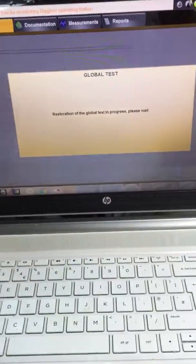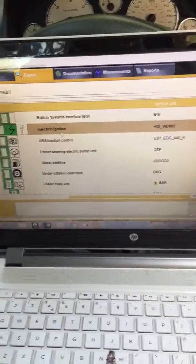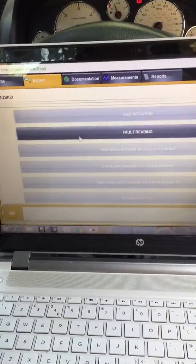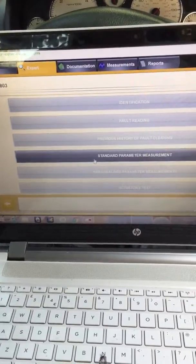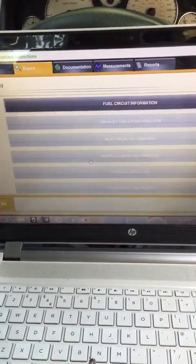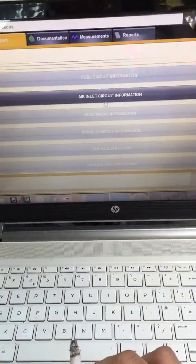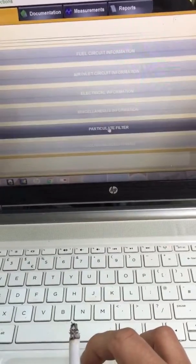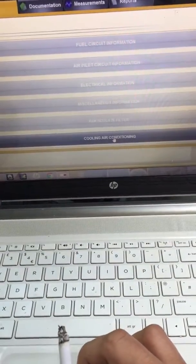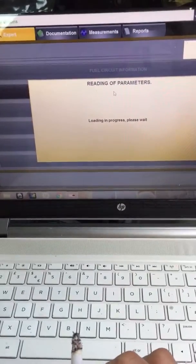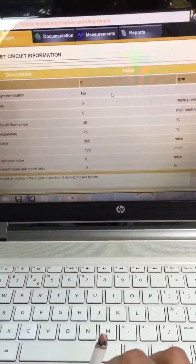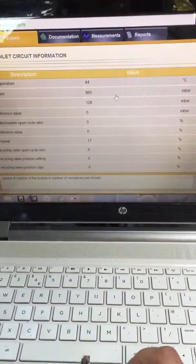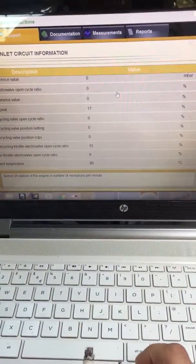Now let me again show you standard parameter measurement: air inlet circuit information. You have fuel, air, electrical, particulate filter, cooling and air conditioning information. Now I'll go back where I was earlier.